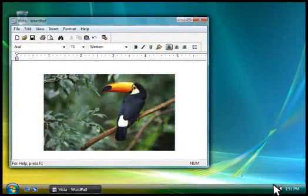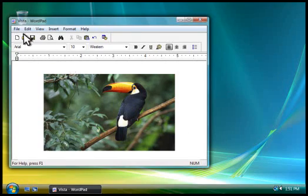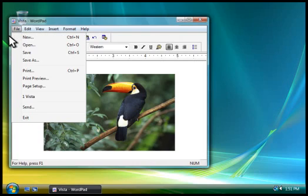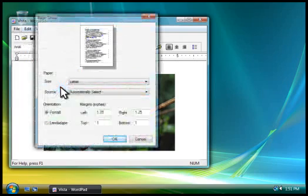Another thing you might want to do is change how your document is positioned on the paper. In most programs, you can change the positioning, which is called the orientation, by clicking Page Setup on the file menu.